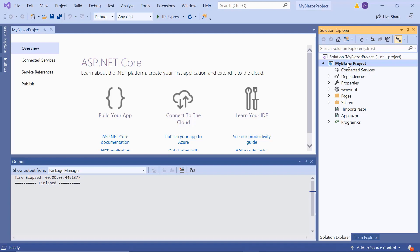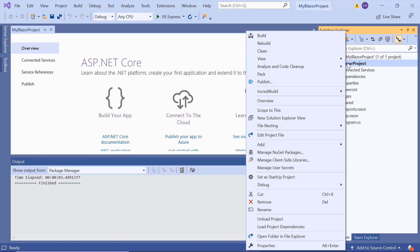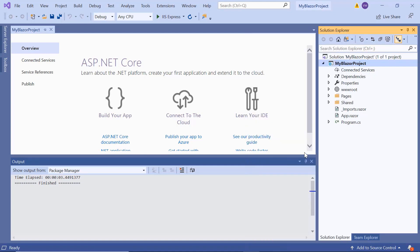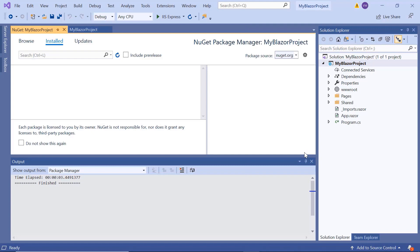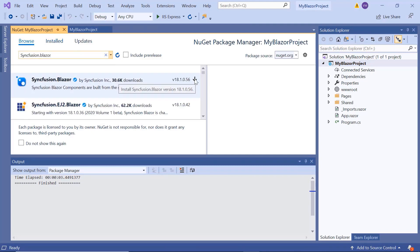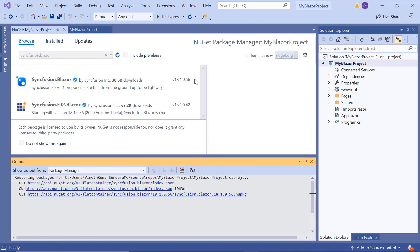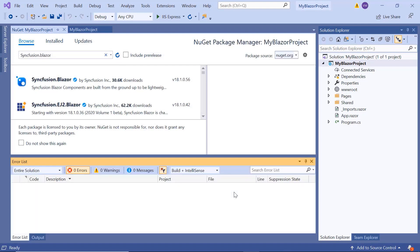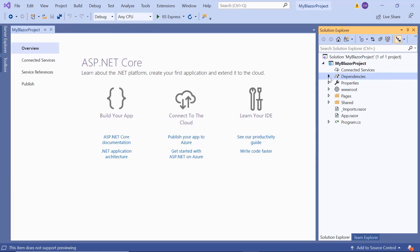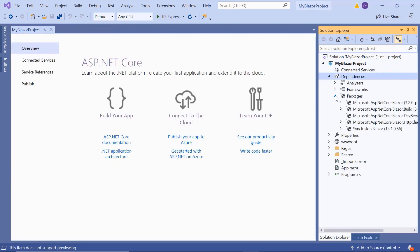For that, I'll open the NuGet Package Manager by right-clicking the project and choosing the option Manage NuGet Packages. Then I'll search for Syncfusion Blazor and install it in my application. Once installed, you can see the Blazor packages have been added to this application's Packages folder.